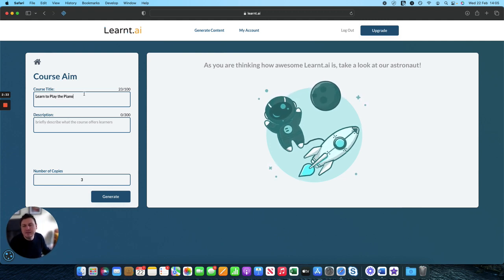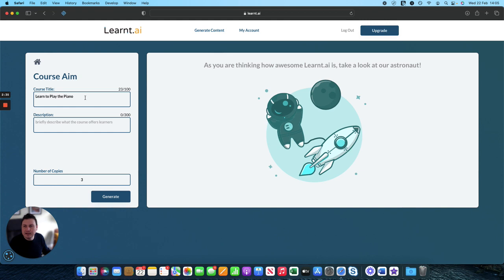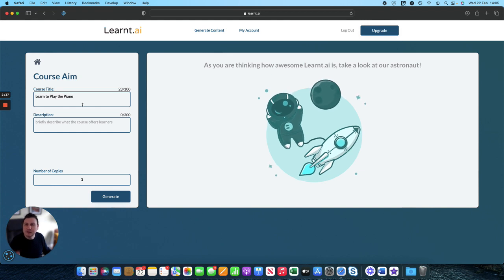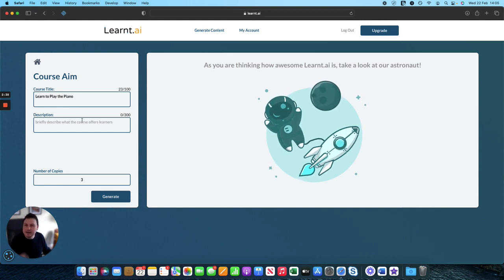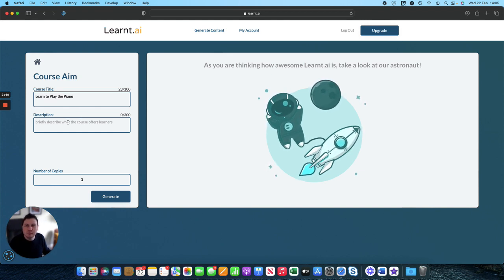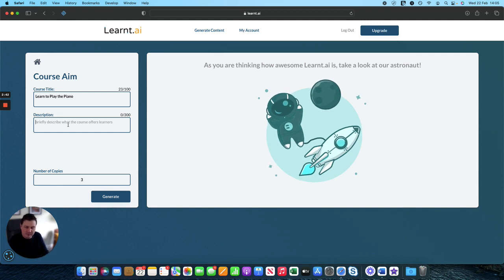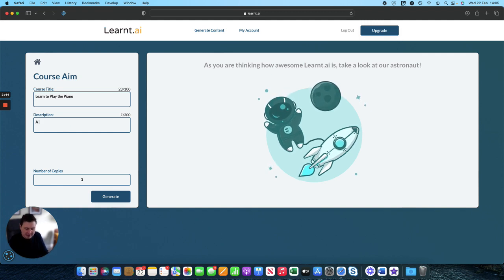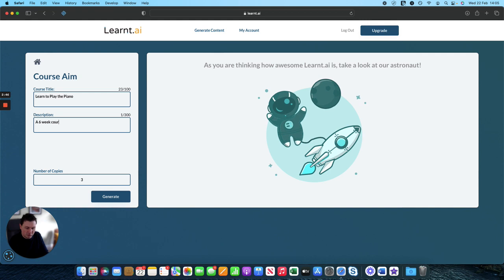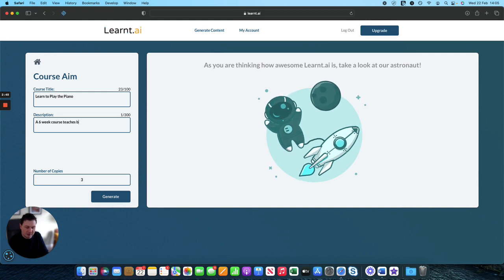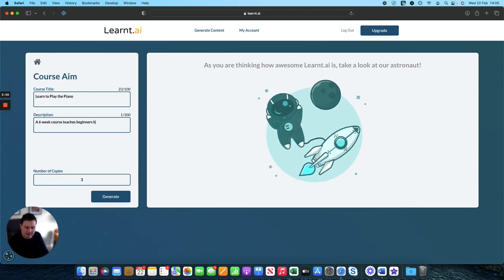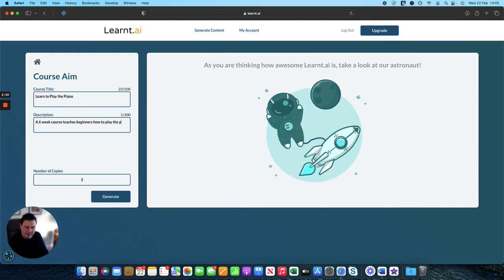Be careful when you paste it in not to include the speech marks because it will generate an error. So we've got the course title learn to play the piano and then we give a short description. A six-week course teaching beginners how to play the piano.